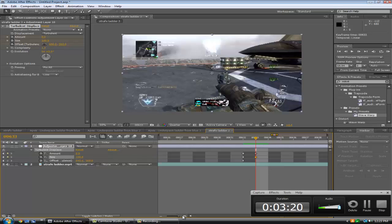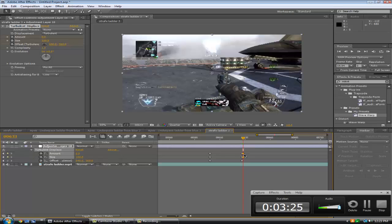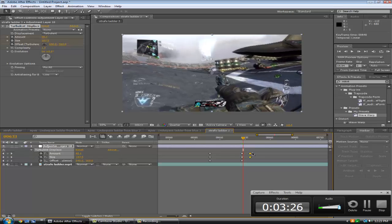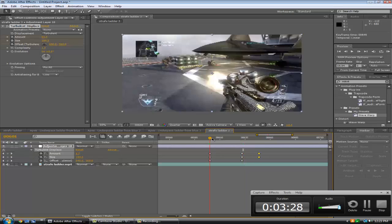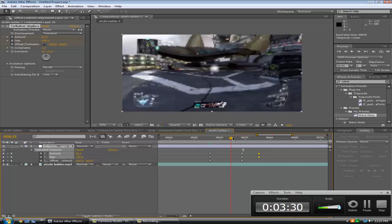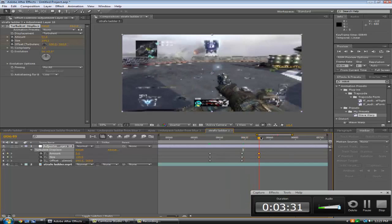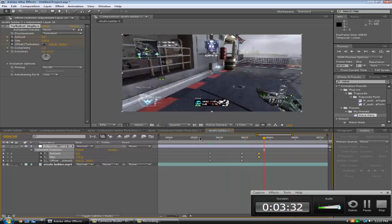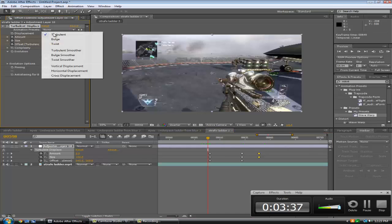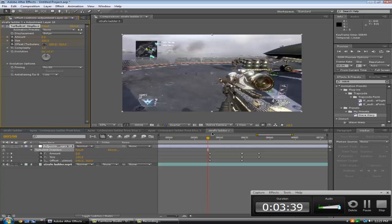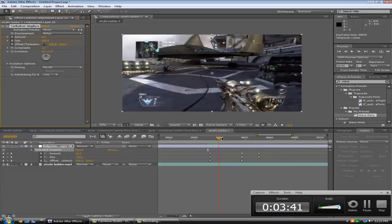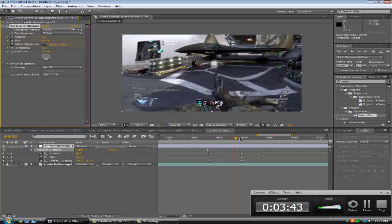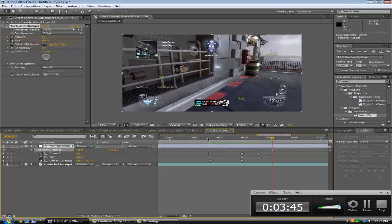Let's just go ahead and highlight both of those and drag it out. So now whenever we look it's got a smooth transition out. Another thing you want to change is where it says turbulent, let's change it to bulge. That looks pretty nice.